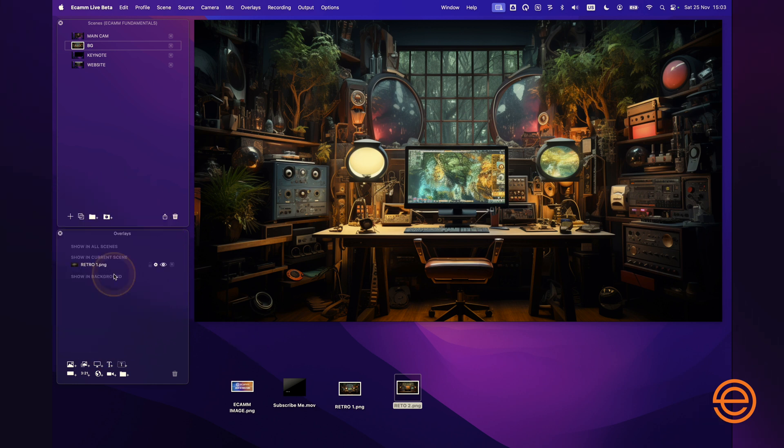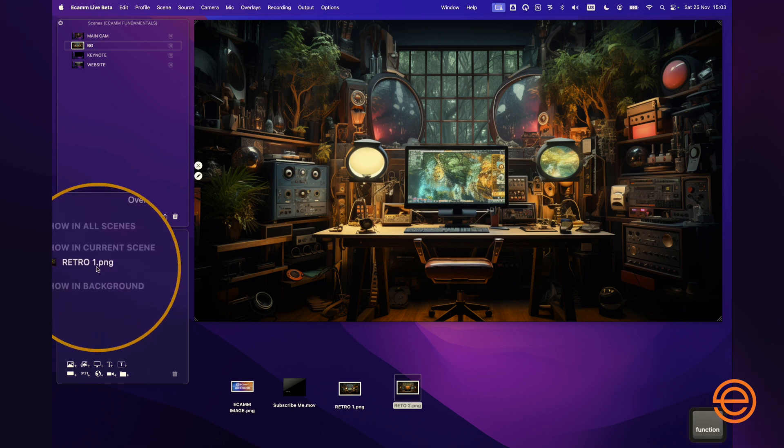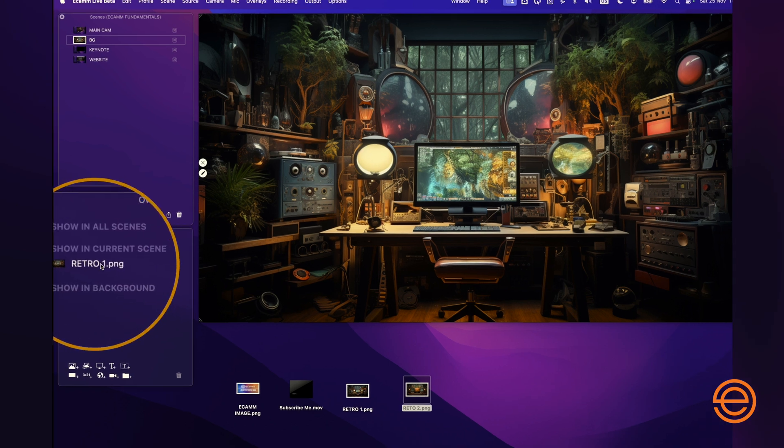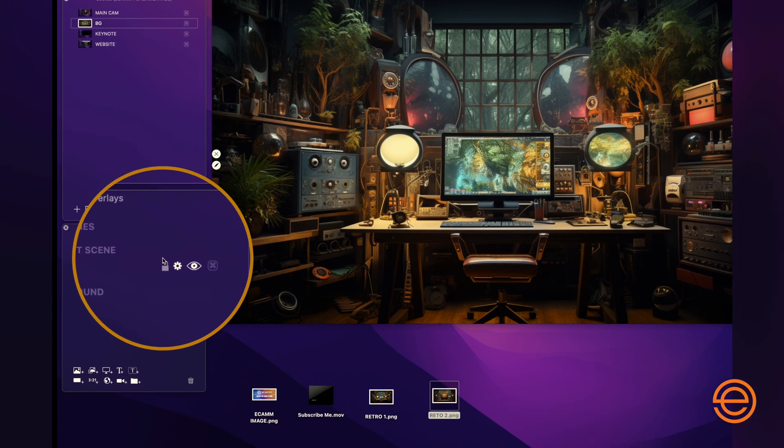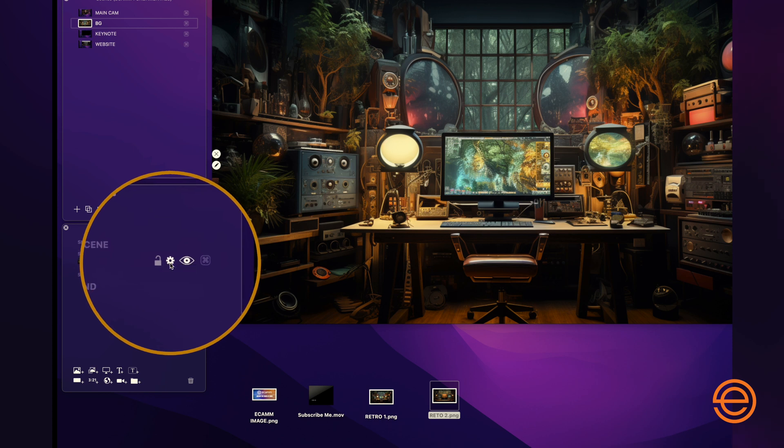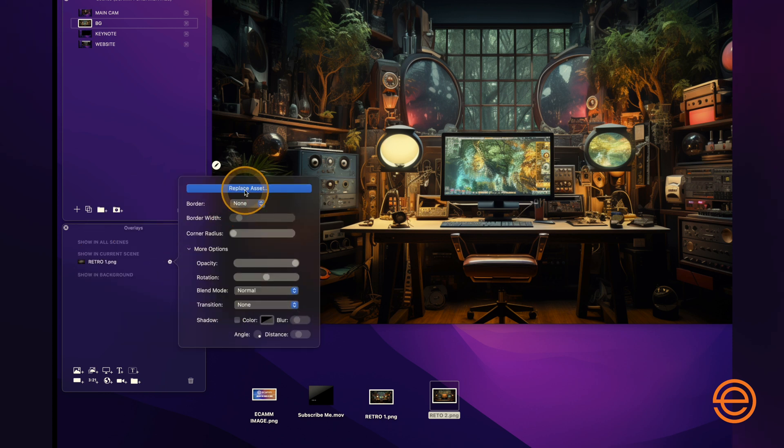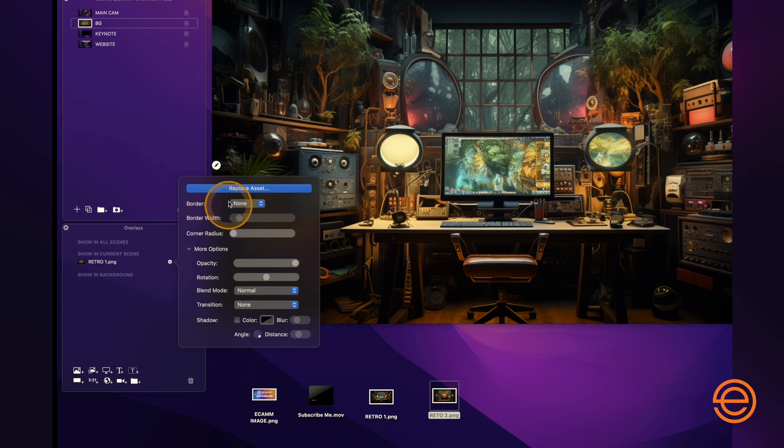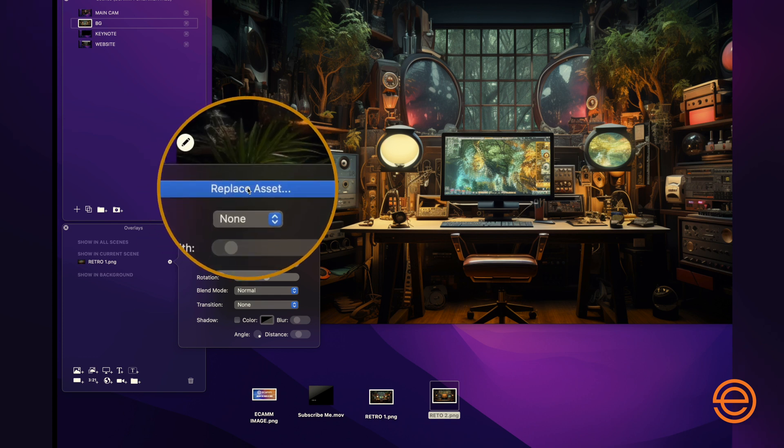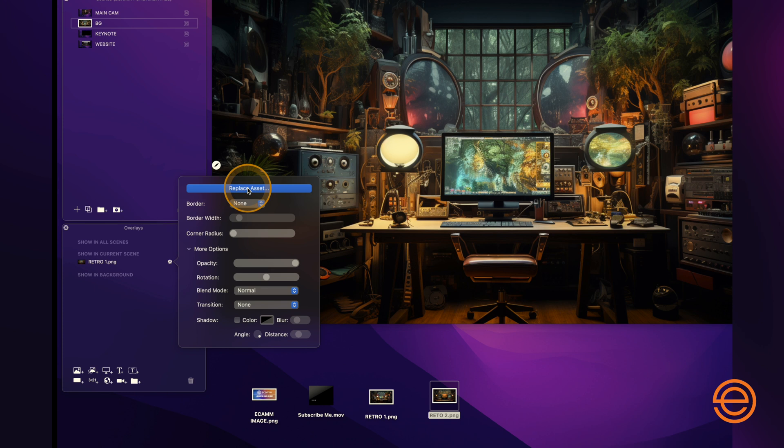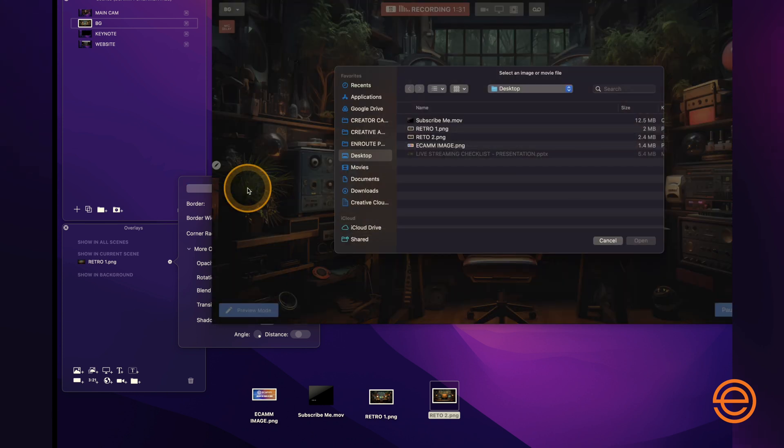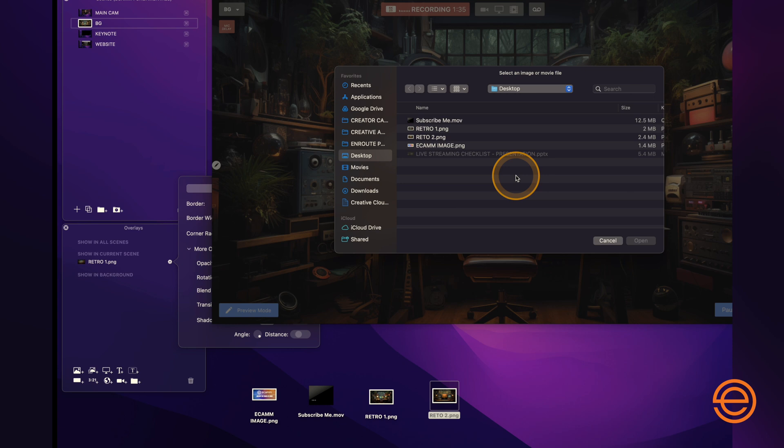So I'm basically going to go to my Retro 1 graphic that I've just dropped in and click on the gear menu. That's going to bring up this control panel here, and I just click on this button called replace asset. That's basically going to do exactly what it says. It's going to replace the asset Retro 1 with whatever else I select.